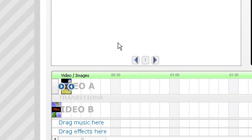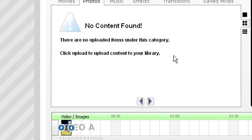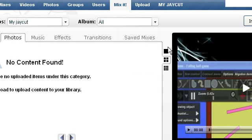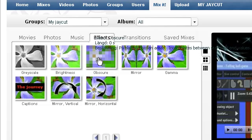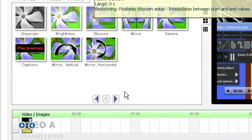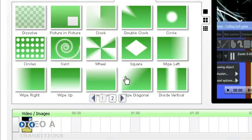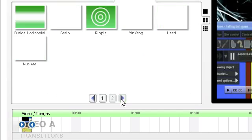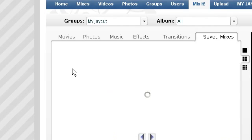You can add photos, as I said, but you need to upload photos first. Music, but again, you need to upload photos first. You've got some effects, which is already in here. Transitions, so there's two pages of that. And you'll save mixes of what you've already saved.